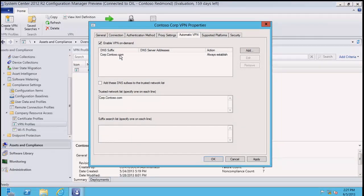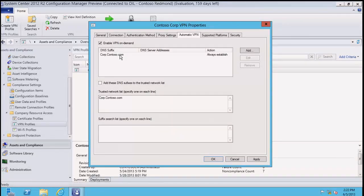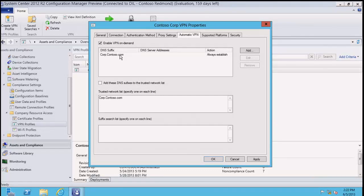There are two types of automatic VPN connections in Windows 8.1: DNS-triggered, going to a specific DNS suffix as Craig described, and app-triggered. If you go to the app session later this afternoon, they'll show how to set that up - if somebody launches a specific app like Remote Desktop Connection, it can force the VPN to come up appropriately as well.